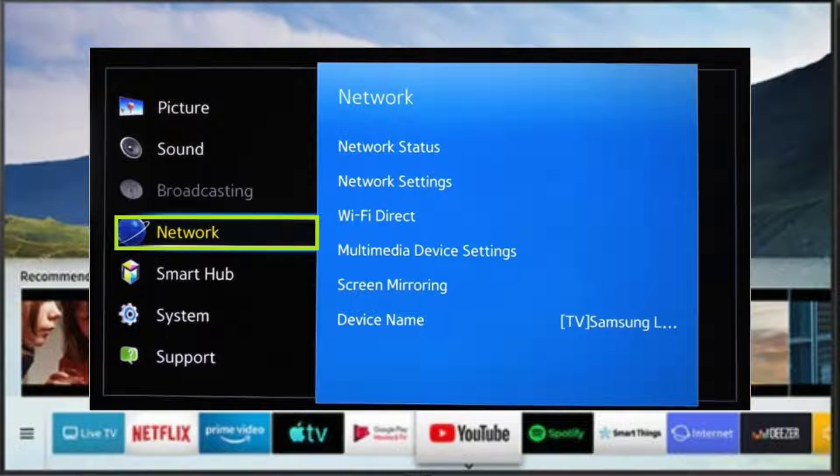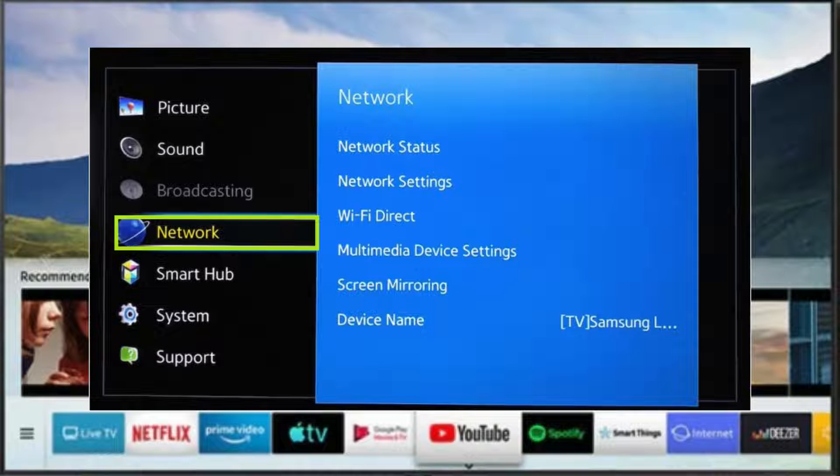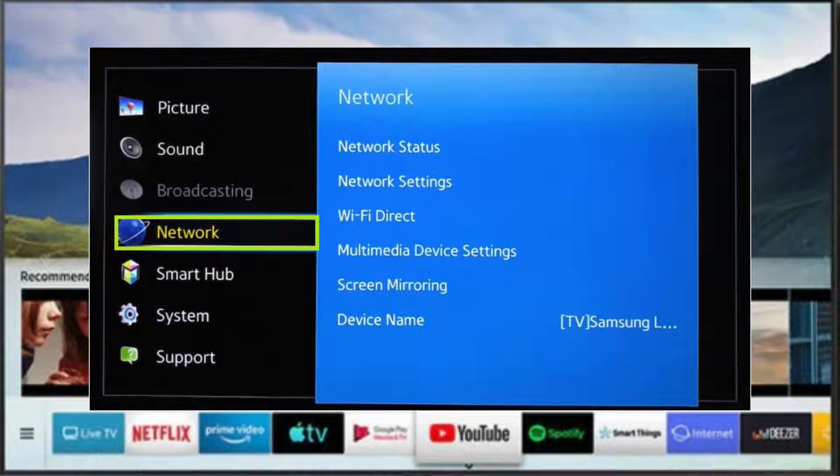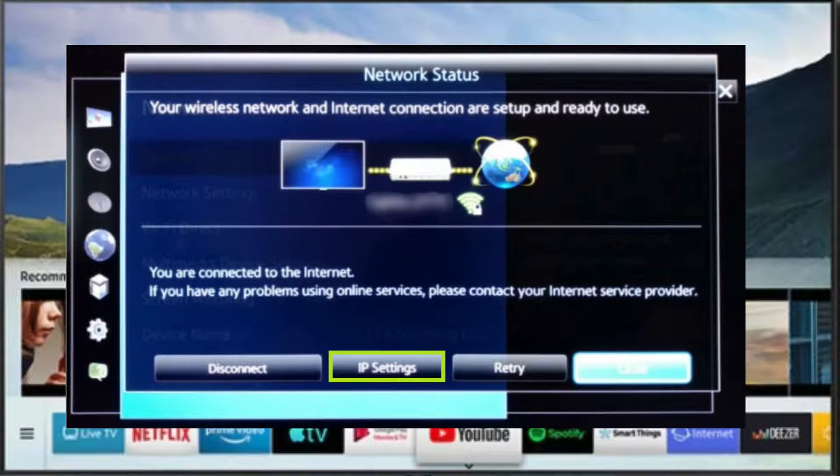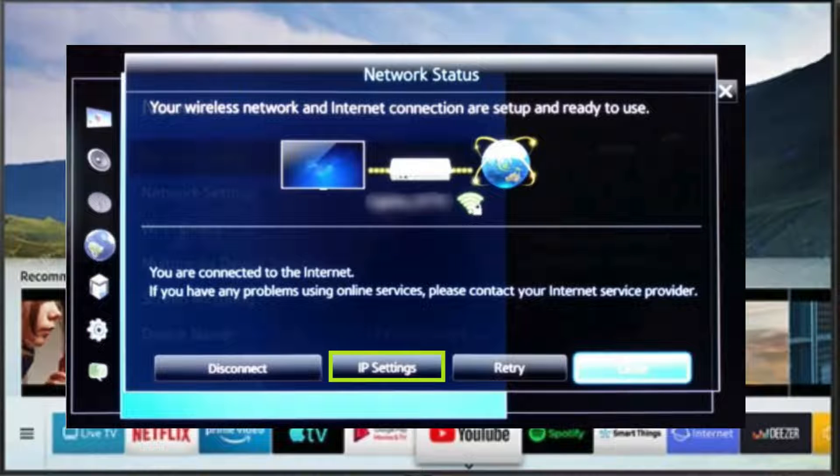With your Smart DNS address in hand, turn on your Samsung Smart TV. From the main menu, navigate to Network, then select Network Status. At the bottom of the Network Status page, go to IP Settings.